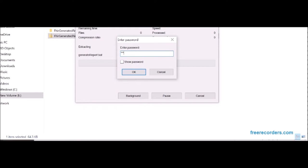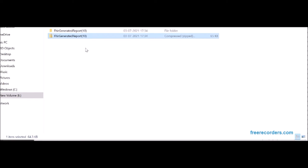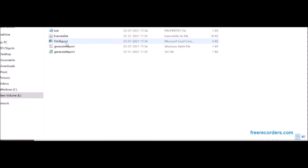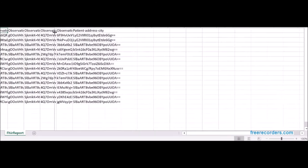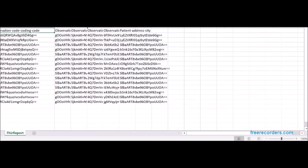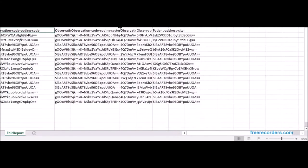After entering the correct password, the user can see all the files from the download. Now the user opens the CSV data, and we can see the data is secured with AES-256 encryption.